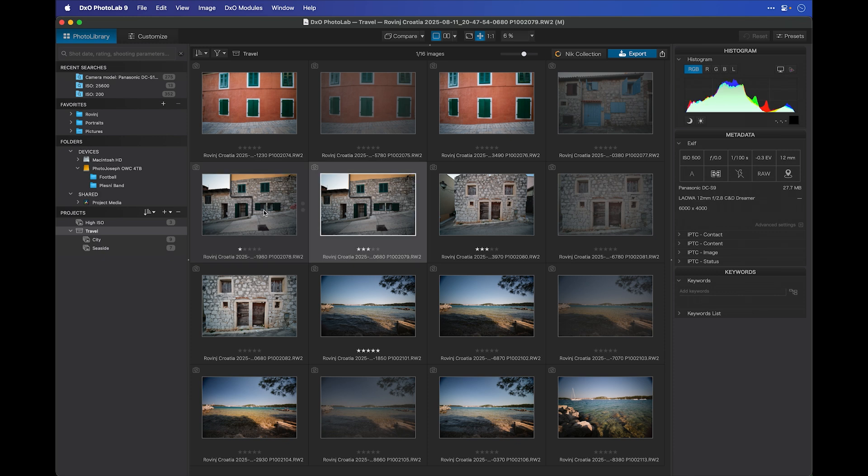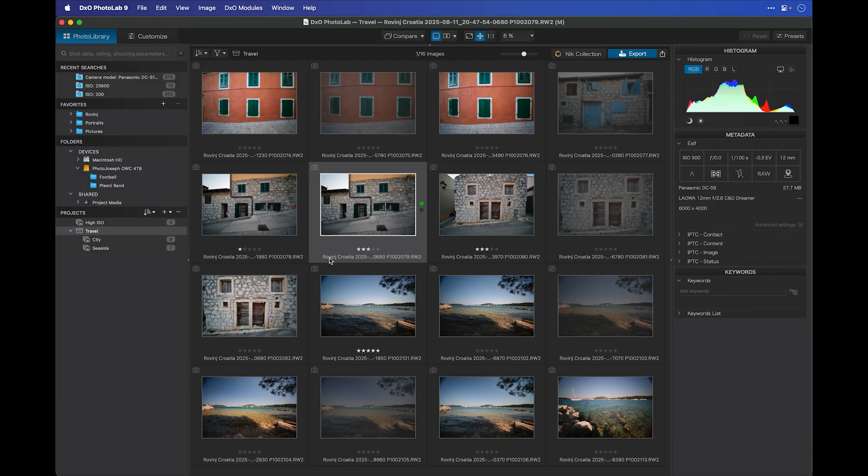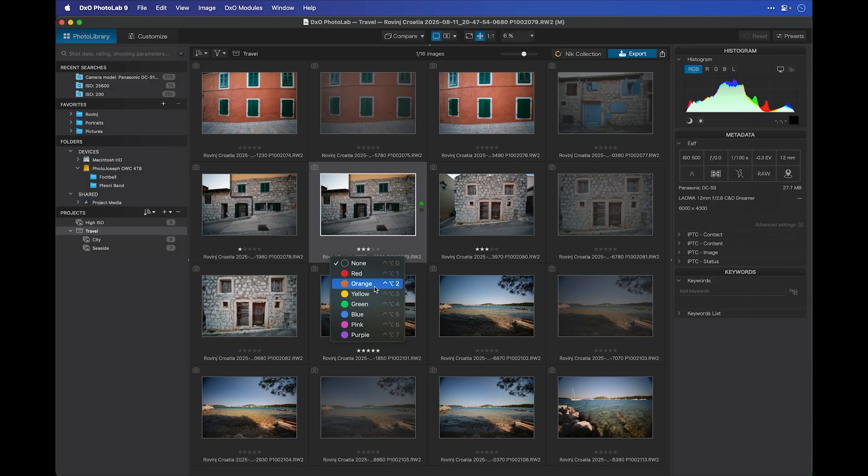Finally, you can add color labels by right-clicking on the name of any image and choosing from the color dropdown. And again, you can see the keyboard shortcuts assigned to those colors.